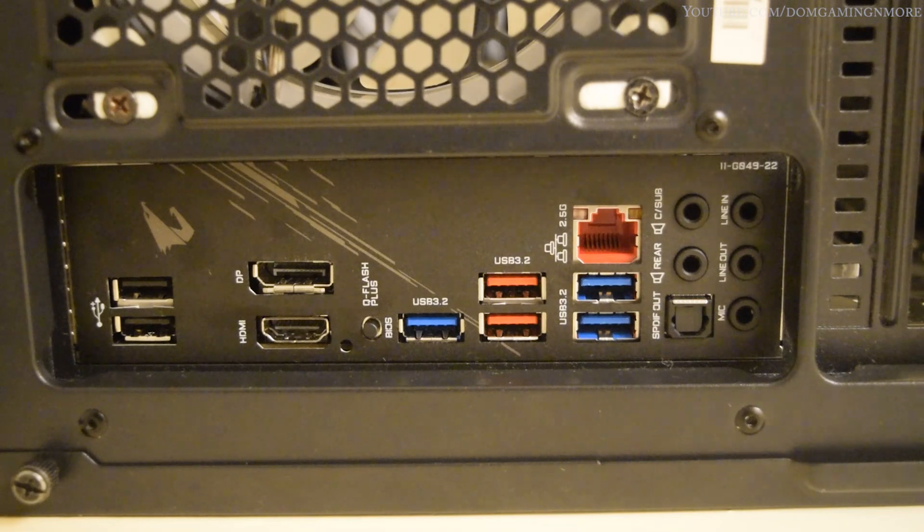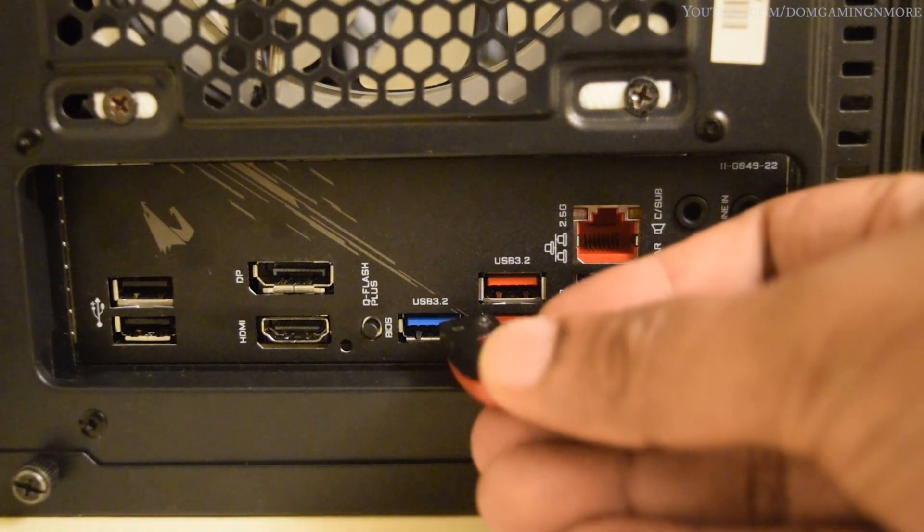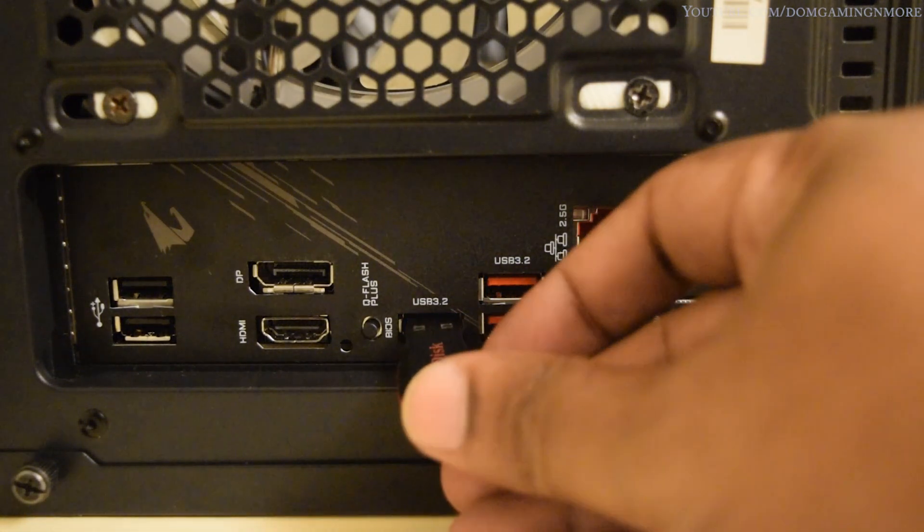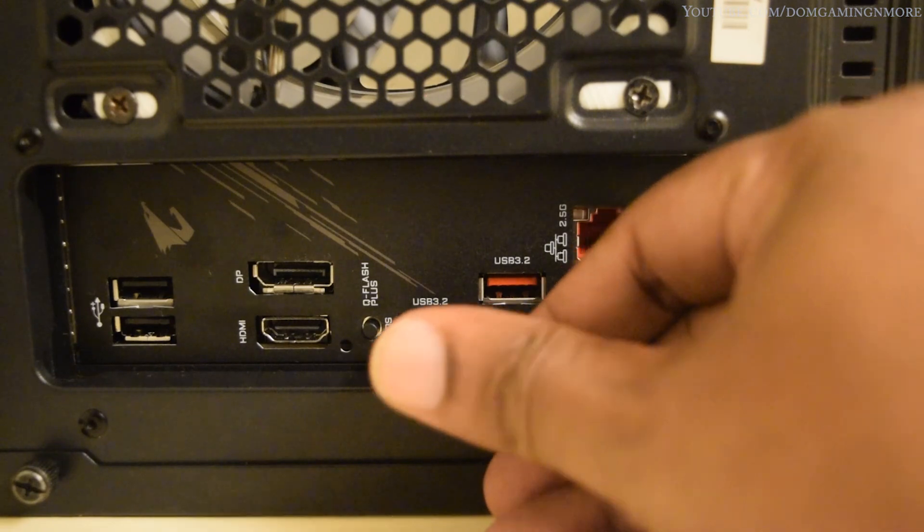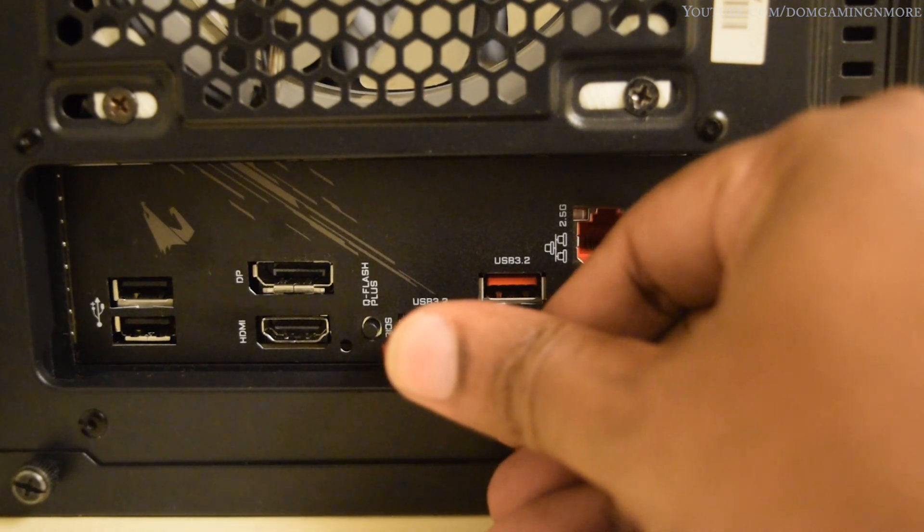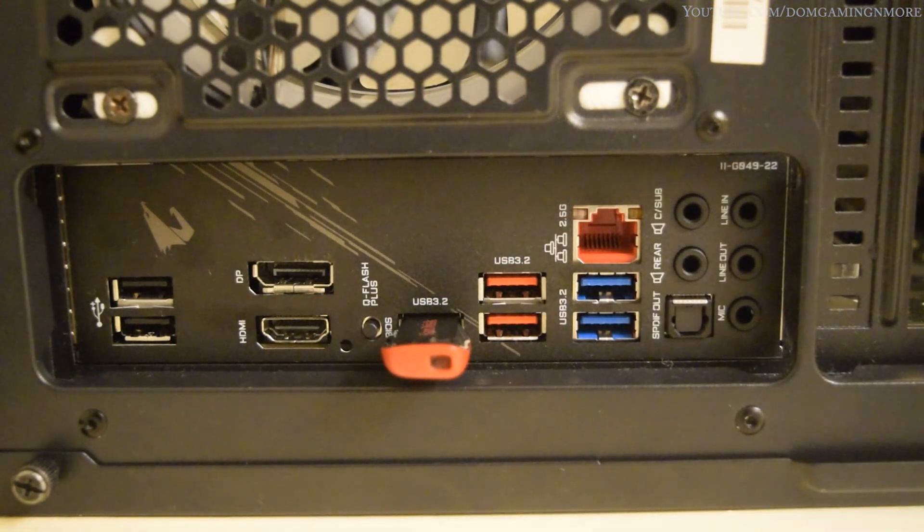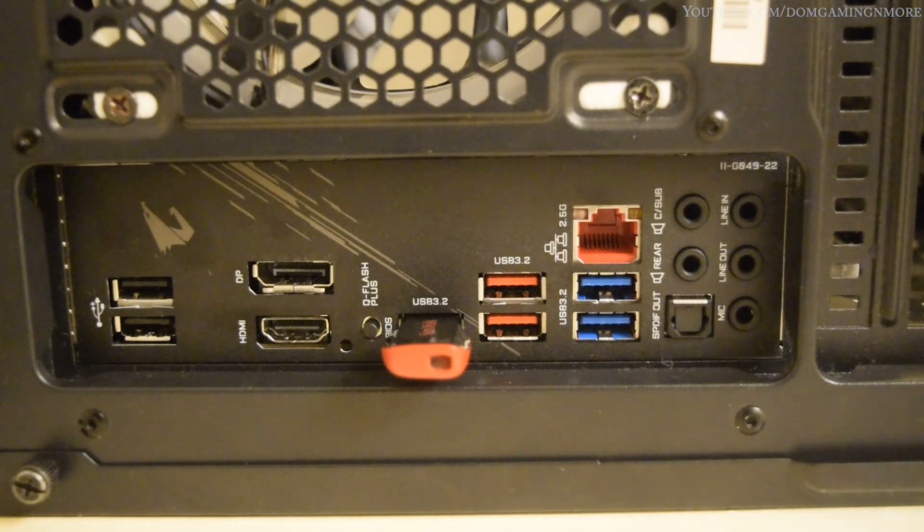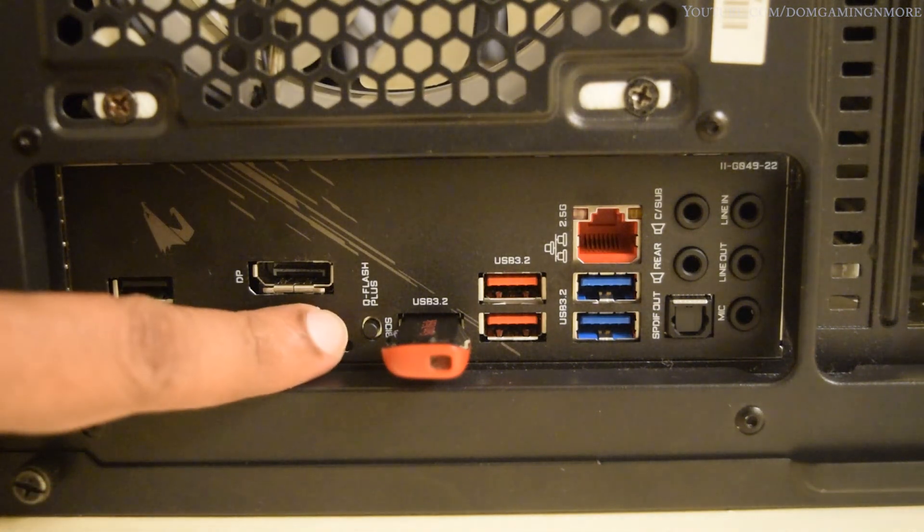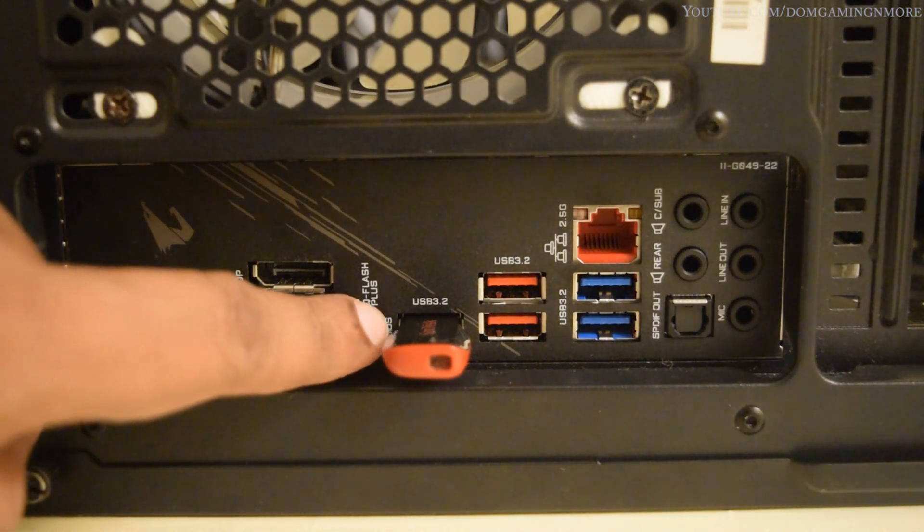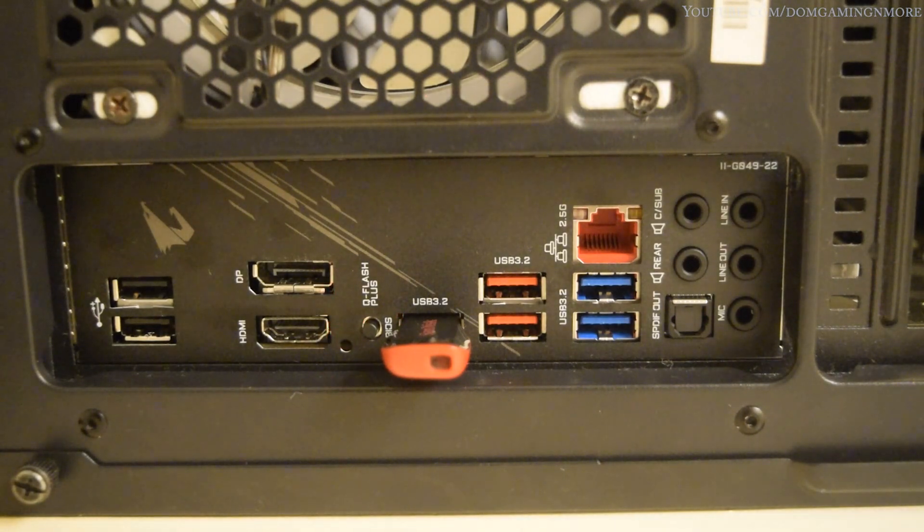Now you need to plug in the pen drive into the USB port that is labeled as BIOS. In my case, it's this one, the blue colored USB 3.0 port, and as you can see, there is BIOS written beside it. In some other boards, it's a white color port.